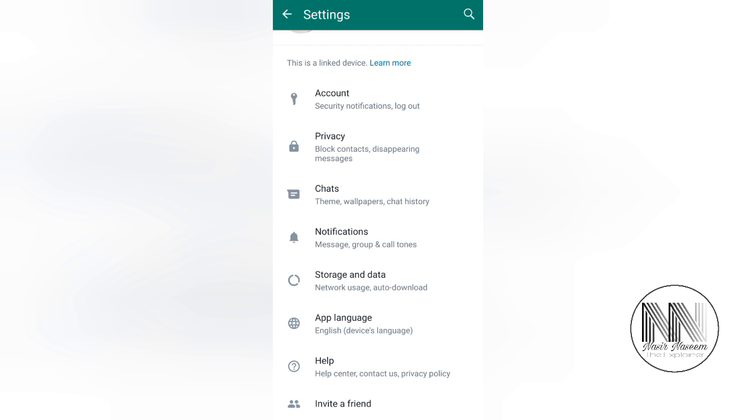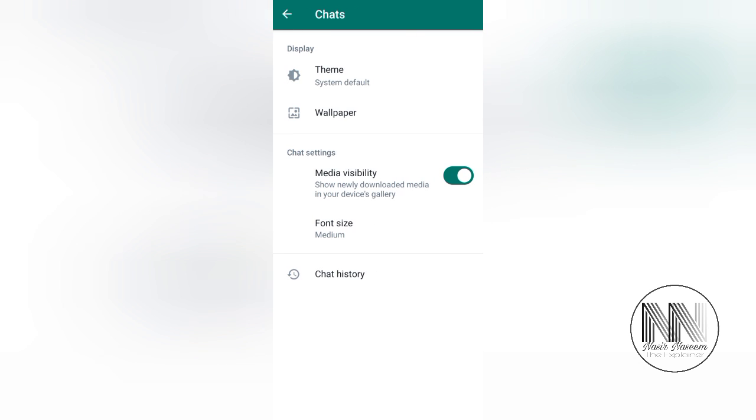First of all, go to the chats, and here you can see the media visibility is turned on. It means your downloaded media files will show in your device gallery. It means the media files will take up space of your device.